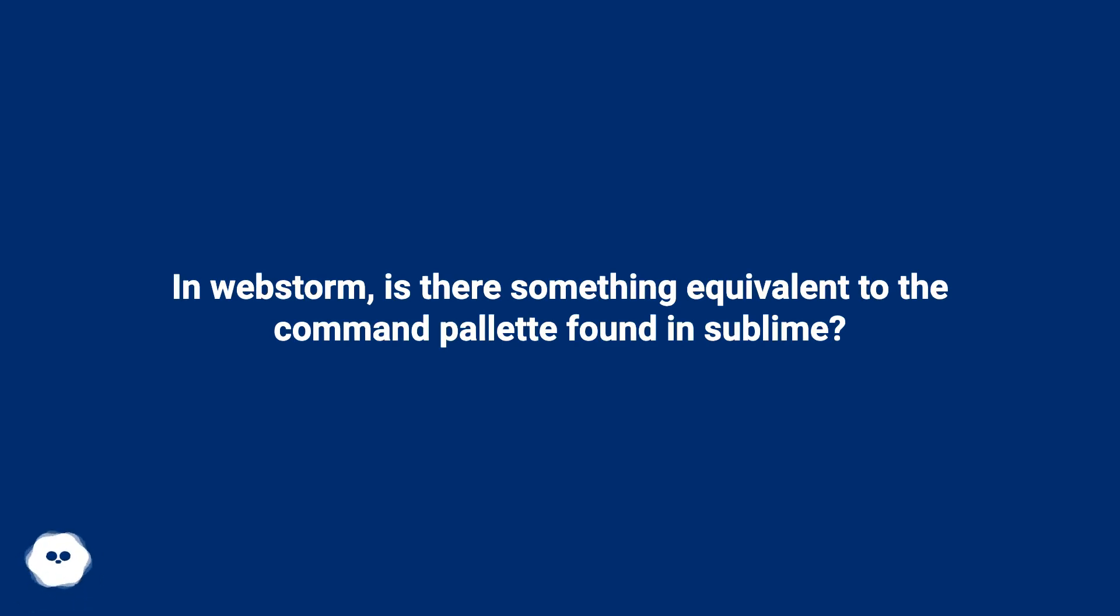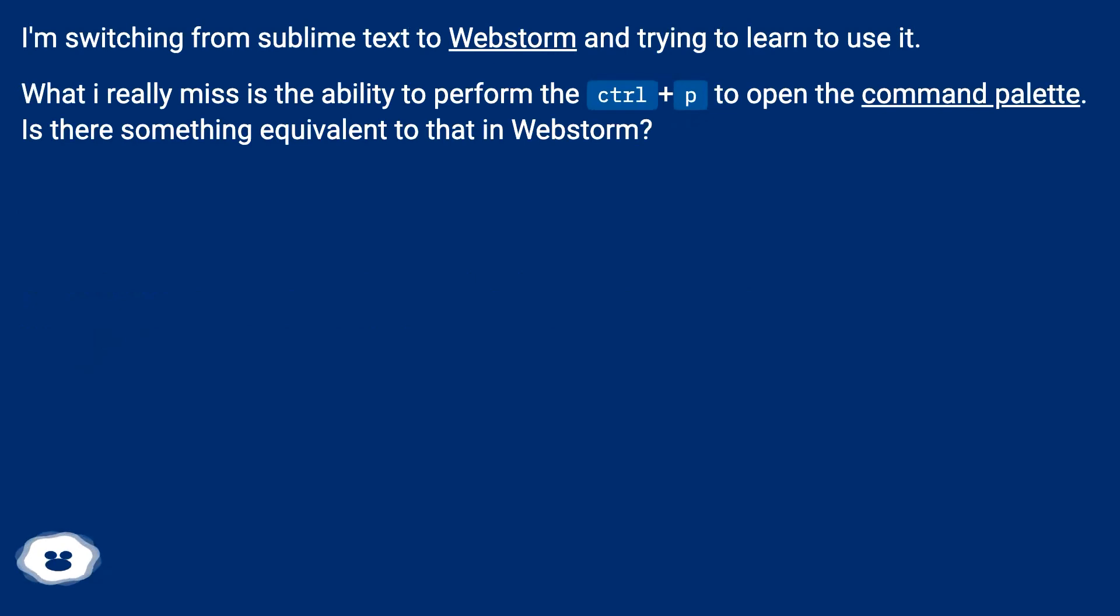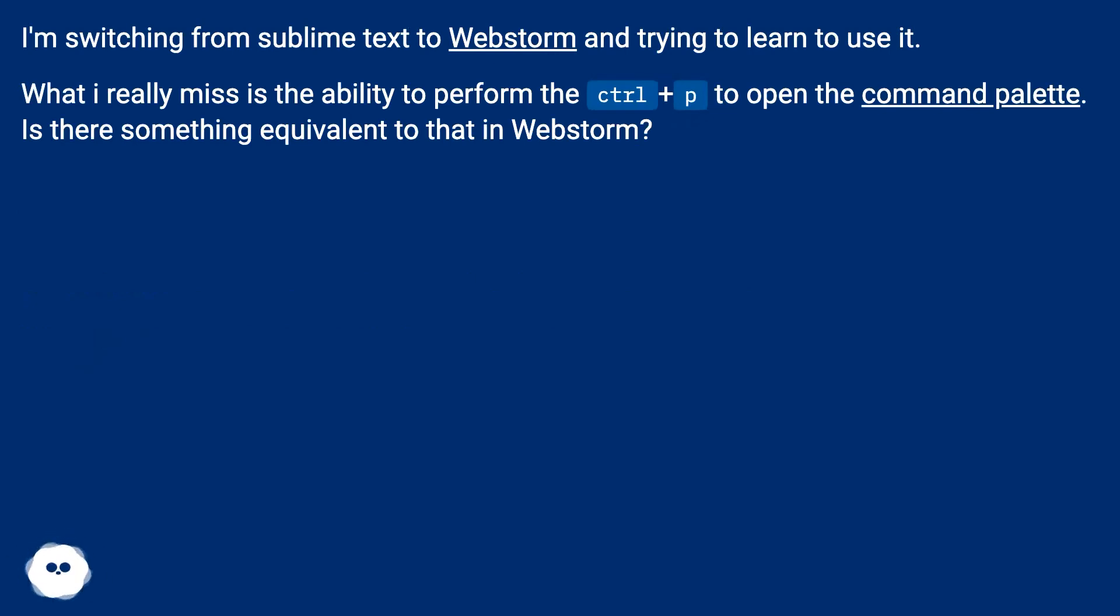In WebStorm, is there something equivalent to the command palette found in Sublime? I'm switching from Sublime Text to WebStorm and trying to learn to use it. What I really miss is the ability to perform Ctrl+P to open the command palette. Is there something equivalent to that in WebStorm?